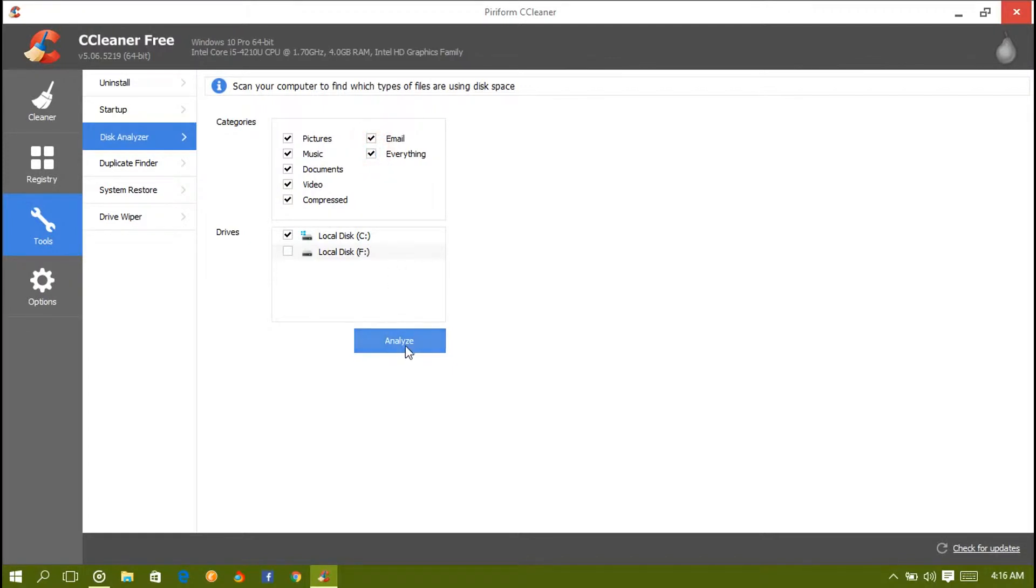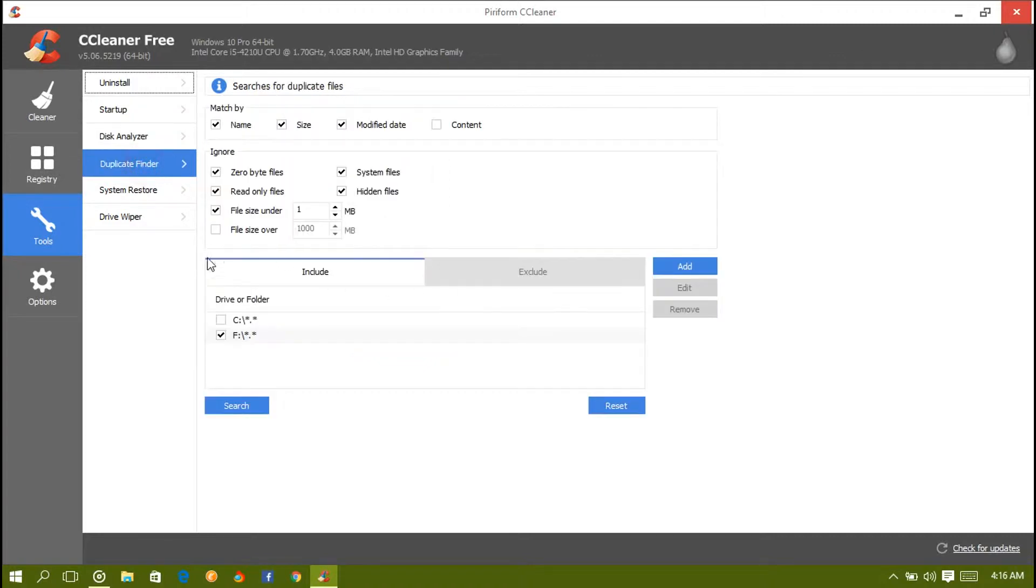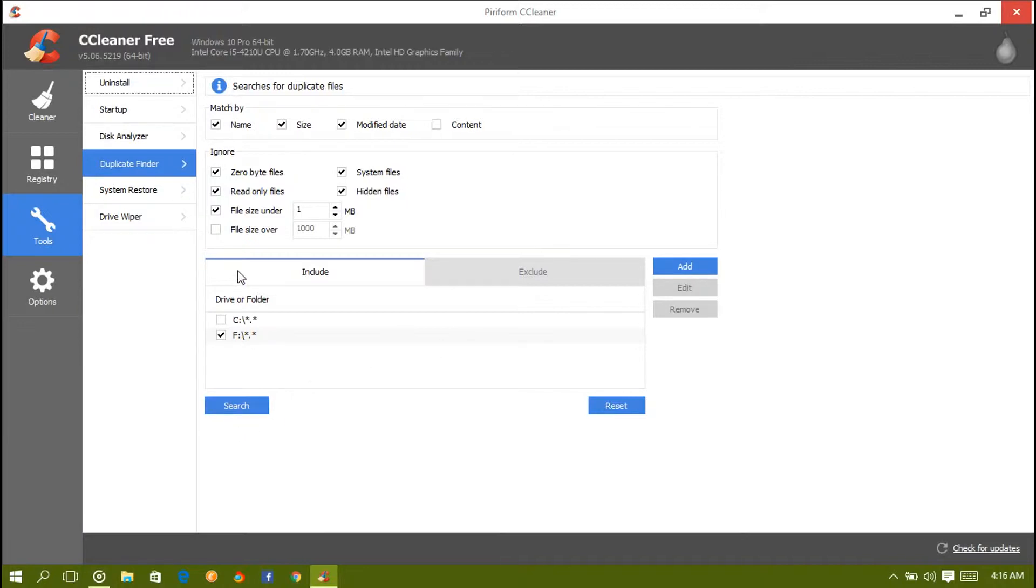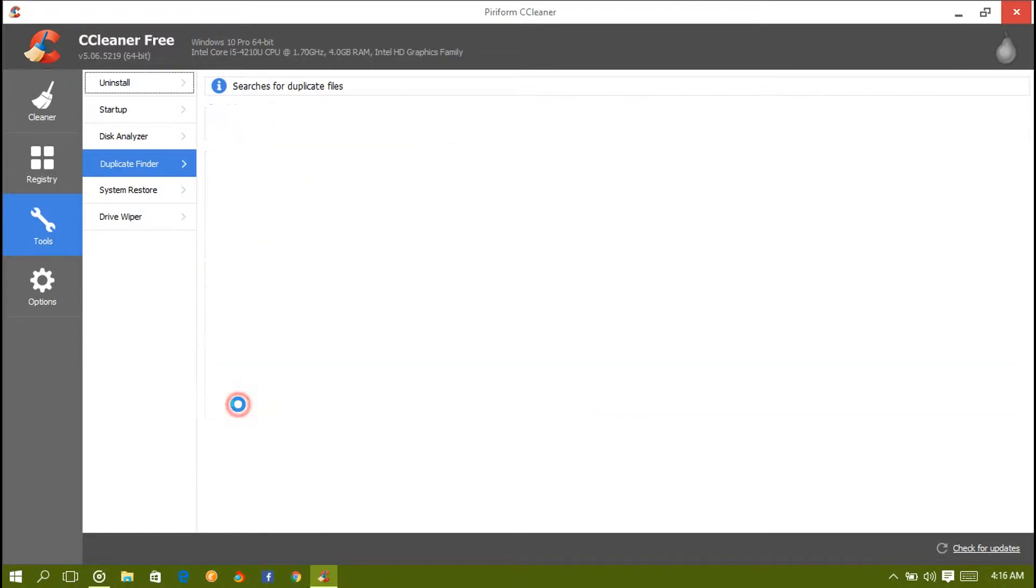Scheduled tasks and context menu. Move on to Disk Analyzer. What you need to do is analyze your disks - you can do compress, email, and everything and analyze it. But I'm not going to do it because I've already done this before this tutorial.